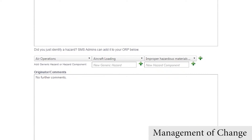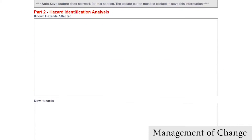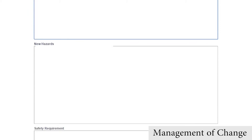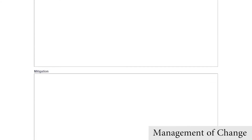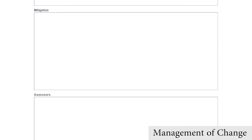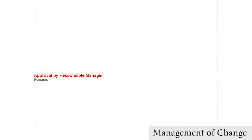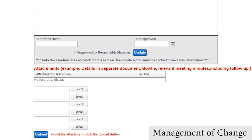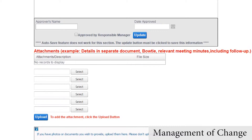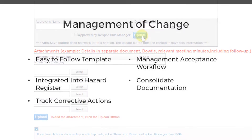Also, once the new MOC item has been added, the accountable manager is guided through the process of hazard identification analysis by identifying more known hazards, new hazards, safety requirements, mitigation strategies, and assessors. Finally, attachments can be added, the responsible manager can approve the MOC item, and a PDF report can be generated.